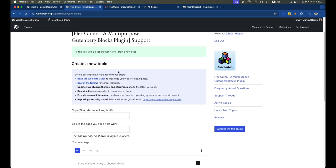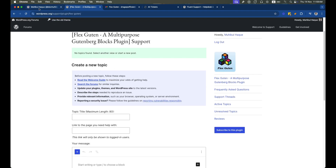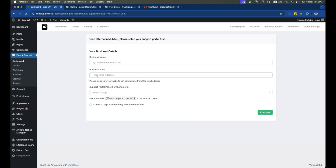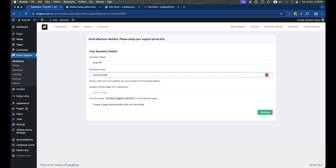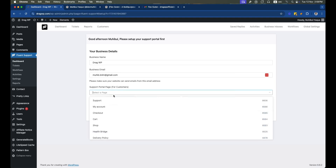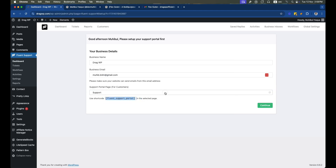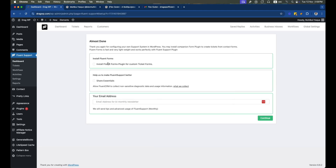Let's dive into the main plugin setup process. When we go to the Fluent Support plugin page, it prompts us to set up our business inbox. We add our business name, then the email address, and then we select the support page where the portal will be created. We also need to add the portal shortcode on that page.